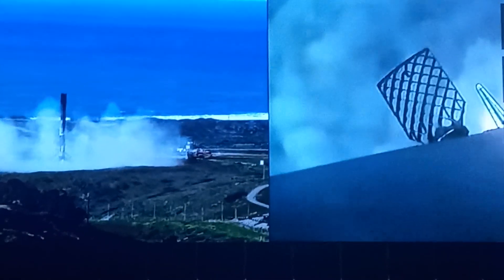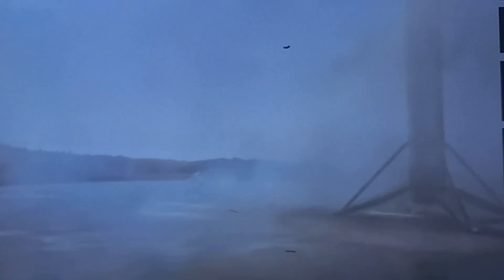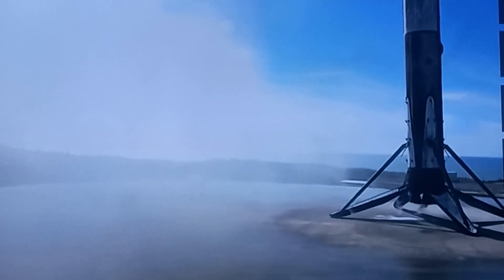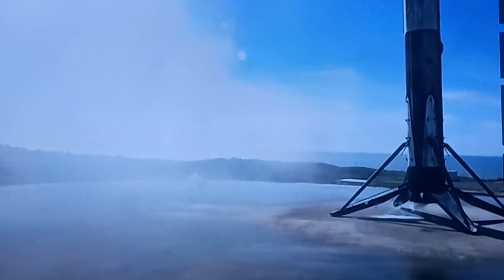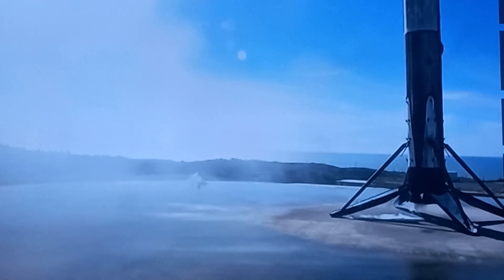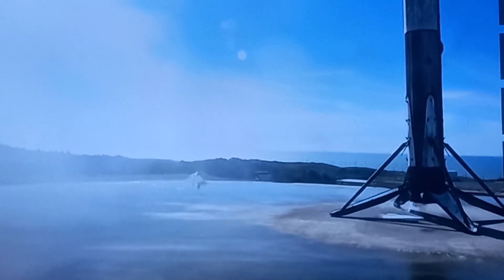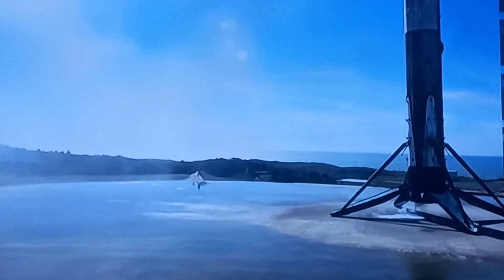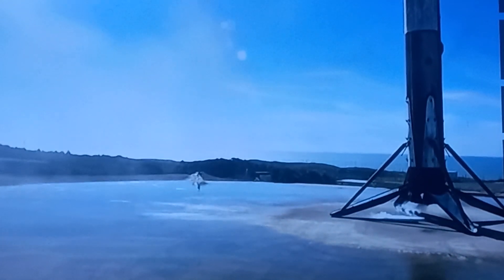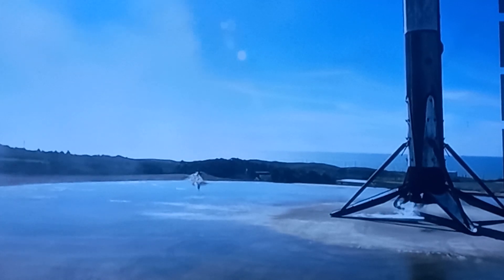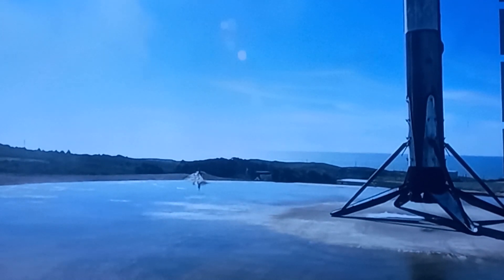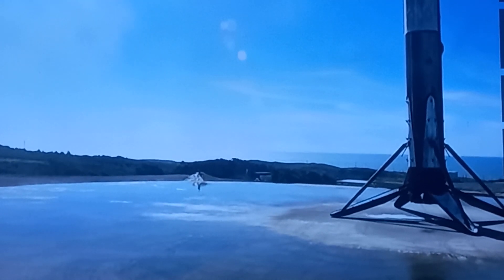Stage one landing confirmed. Wow, what a view of that landing folks. As you just saw and probably heard, we did just successfully land the first stage back at Landing Zone 4. So that marks the fifth landing for this specific booster. It also marks SpaceX's 280th landing of an orbital class rocket.